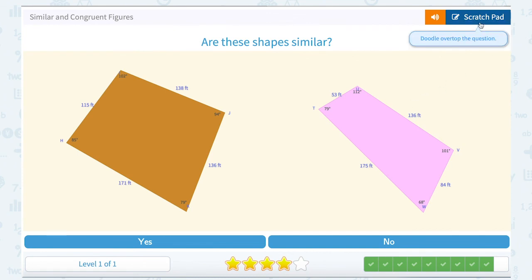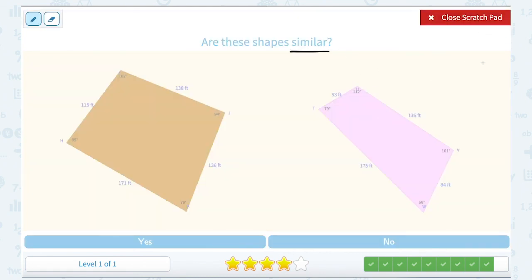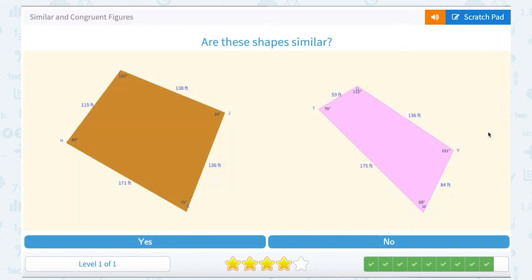Are these shapes similar? Similar shapes have to have the same angle measurements and sides that are in proportion. I can see here that my angle measurements do not match up and my side measurements are totally different. We don't even need to check for proportion — the angles would still have to be congruent for similarity. I've got 102, 94, 79, and 85 degrees, which is not the same as 112, 101, 68, and 79 degrees. So no, they're not going to be similar.